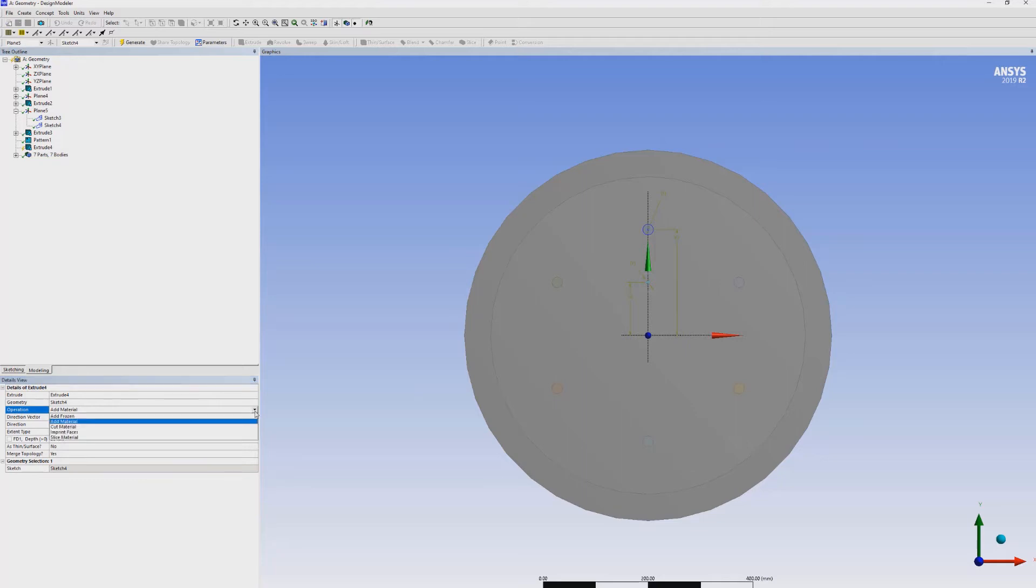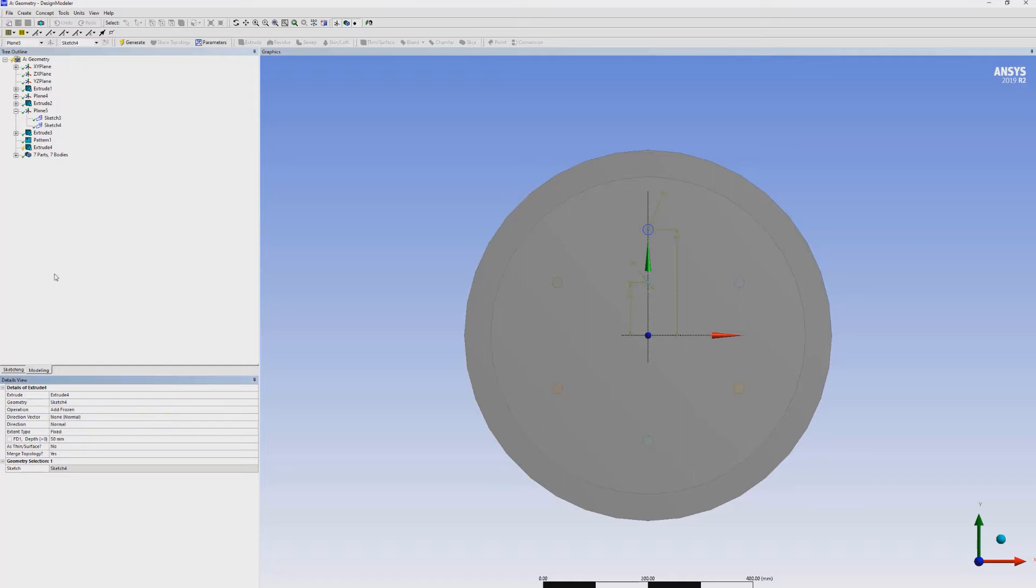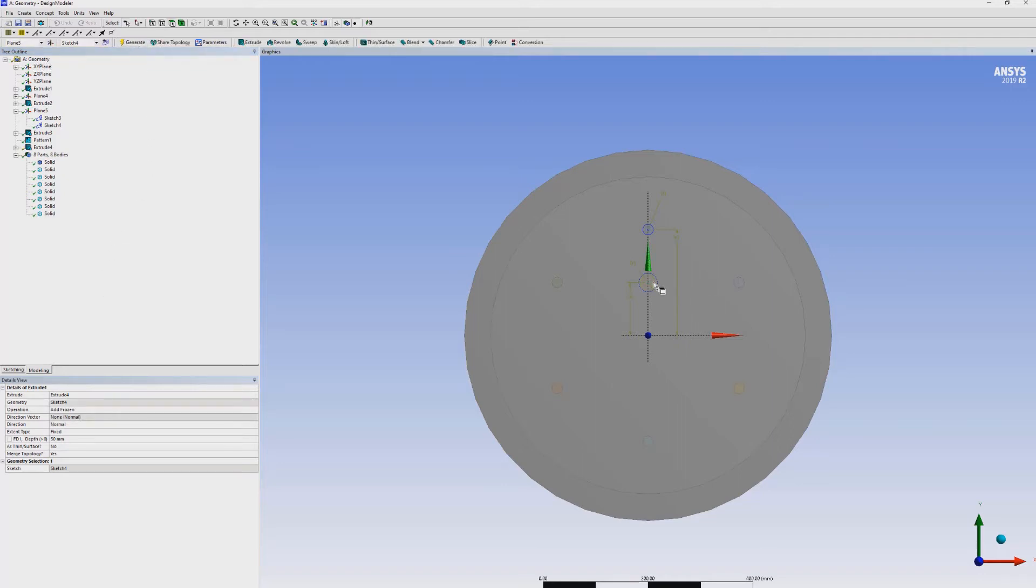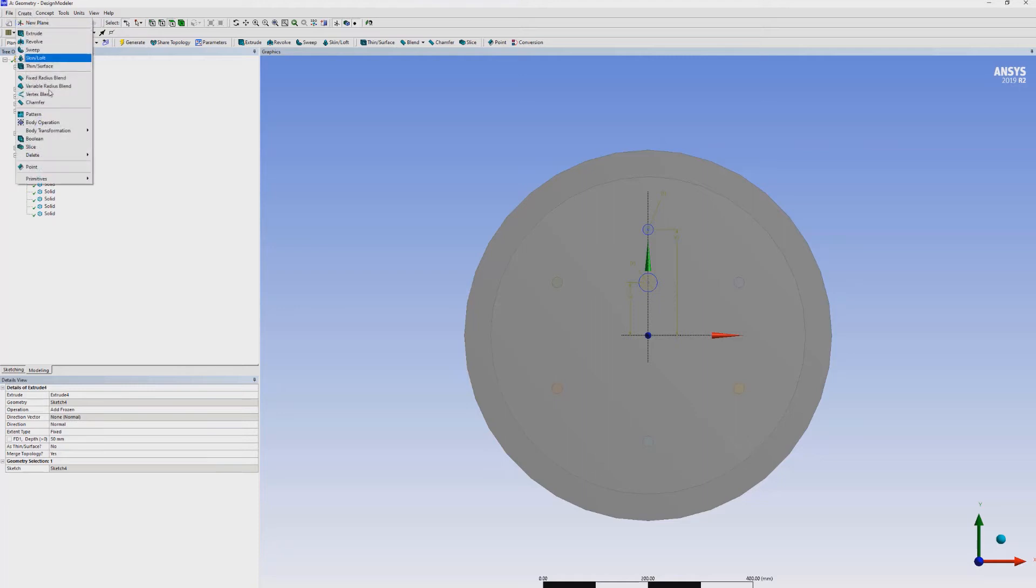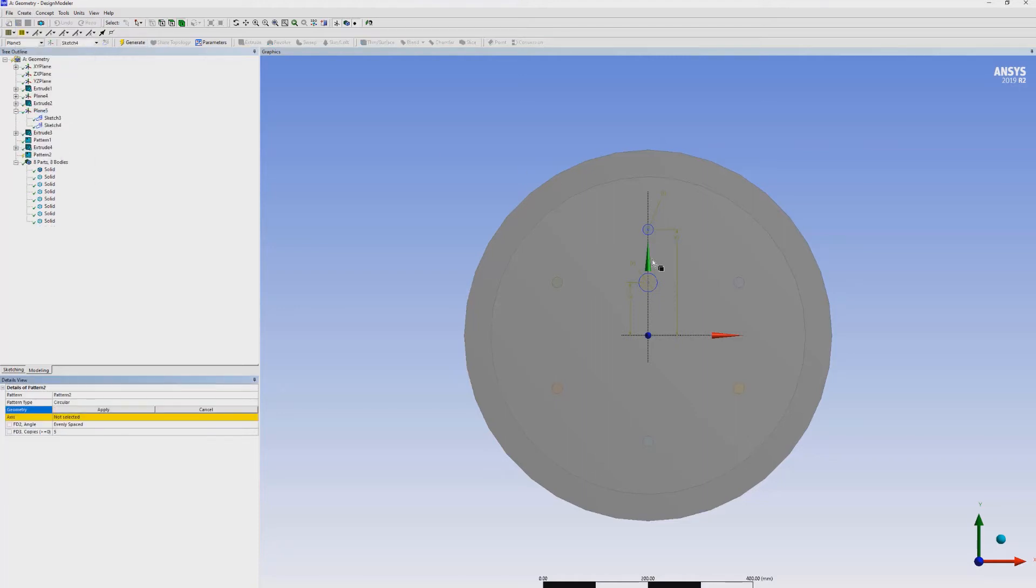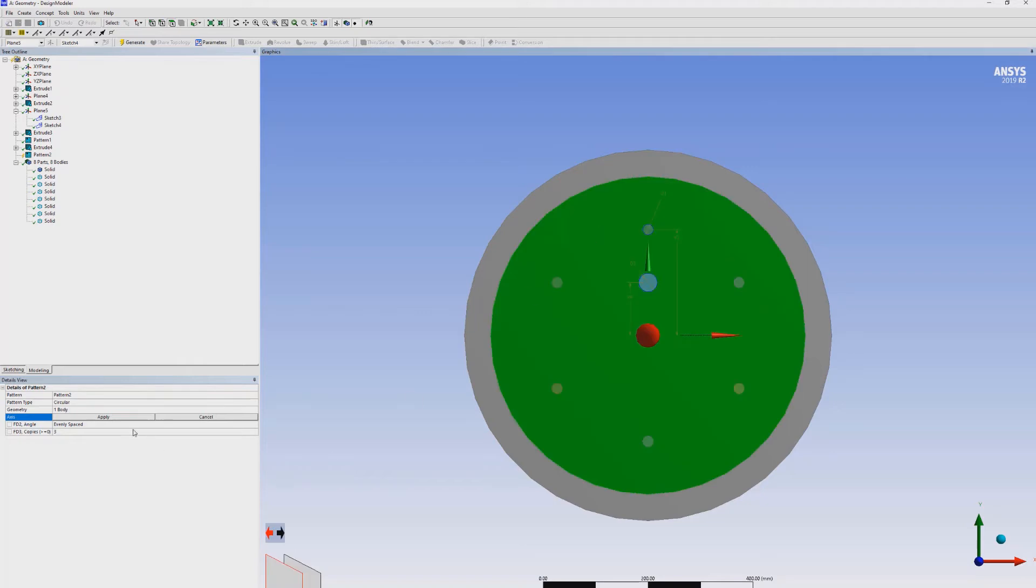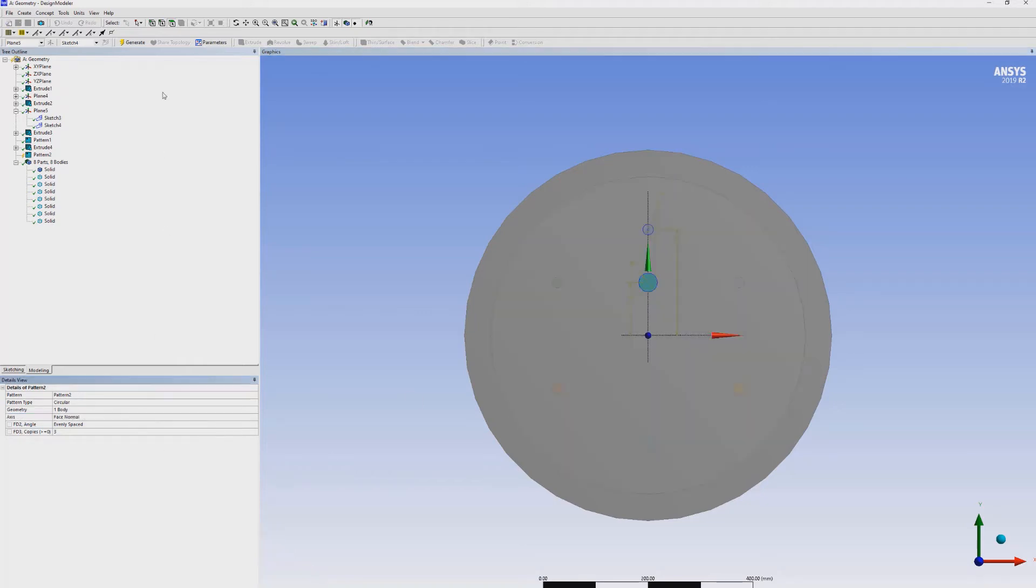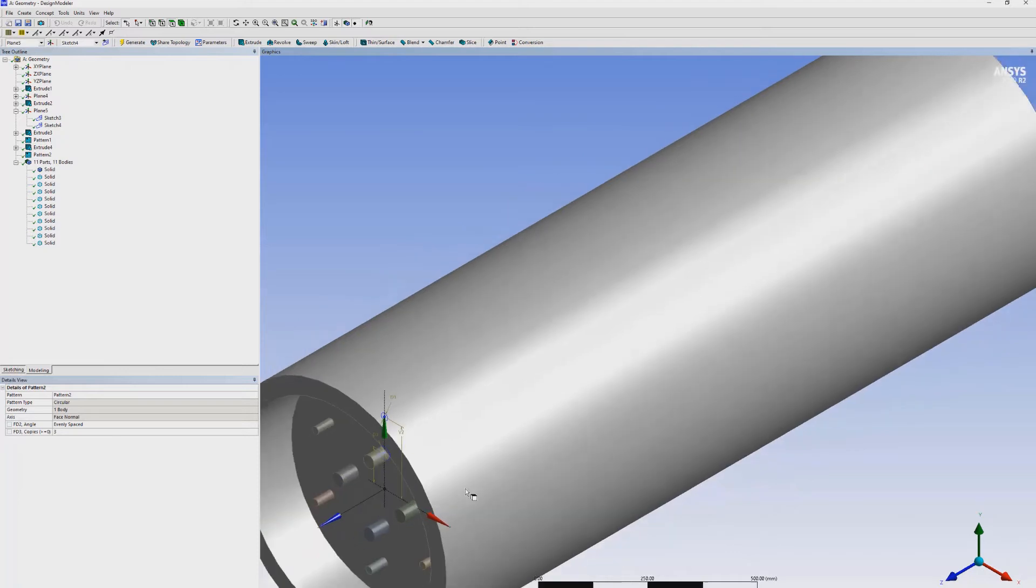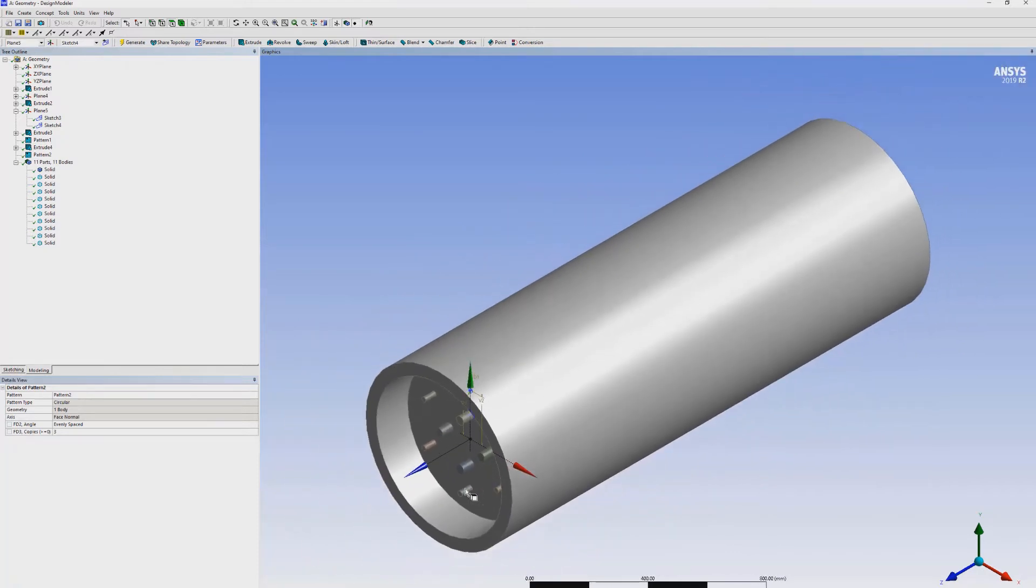Repeat the process to extrude this edge. But remember, we don't have to add the material. Instead, add frozen to make different solid bodies. This is also 50 mm in length. Generate. Now, select the pattern for this geometry. It has four copies, normal to this face. We have built our can combustion chamber.